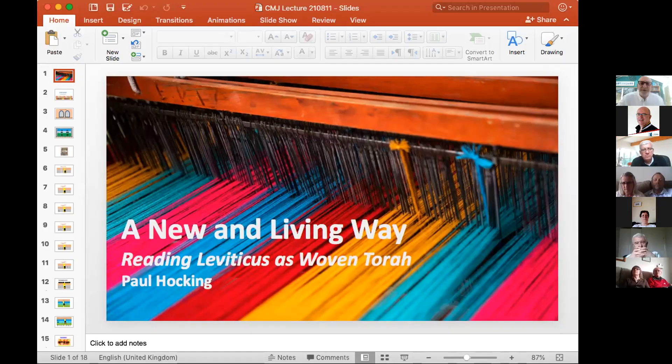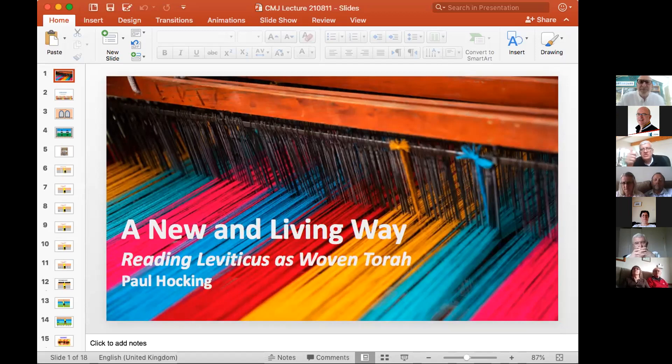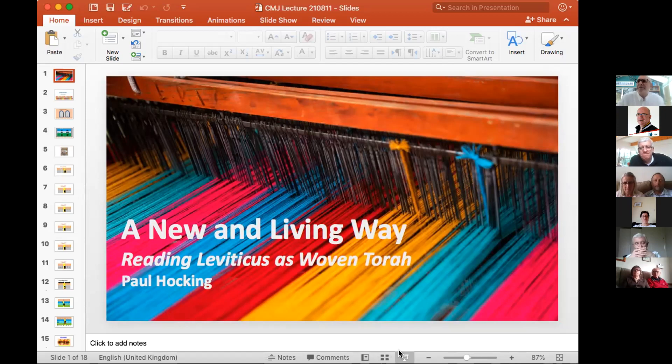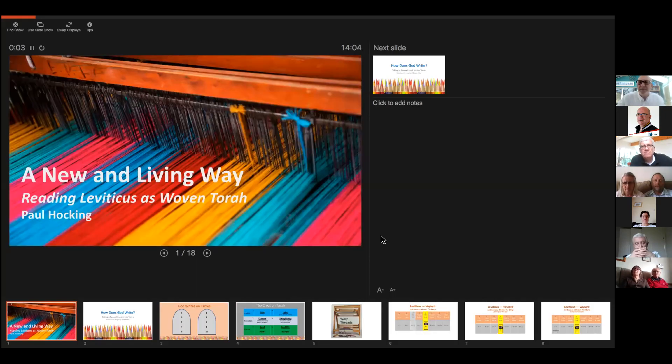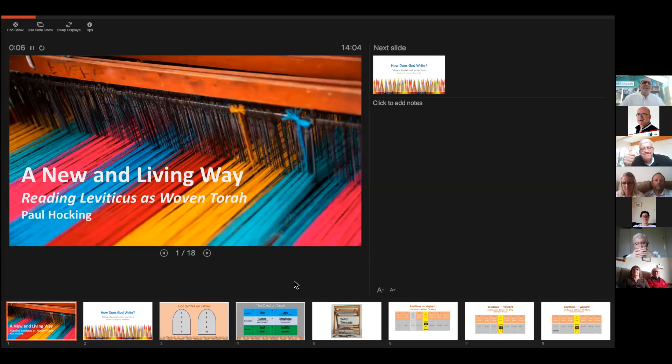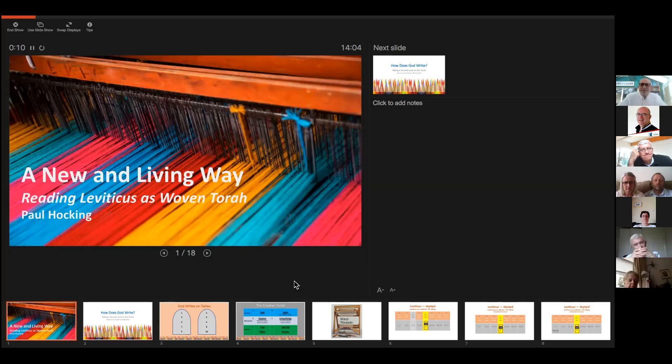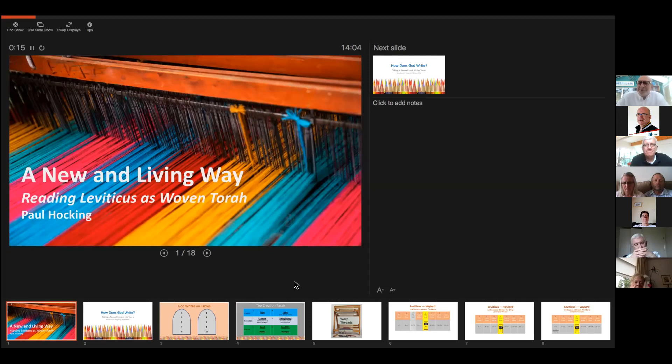Am I sharing the screen or not? Yes, you are. Can you see a new and living way? Yes, we can.